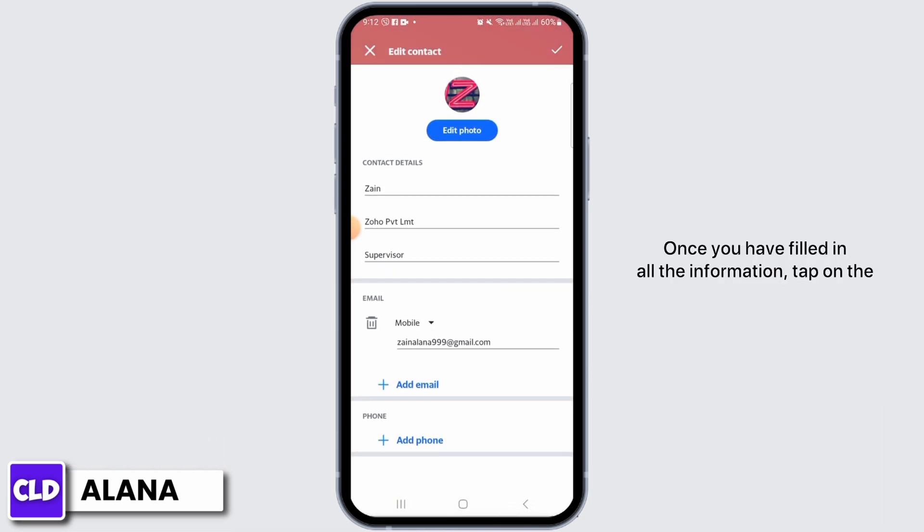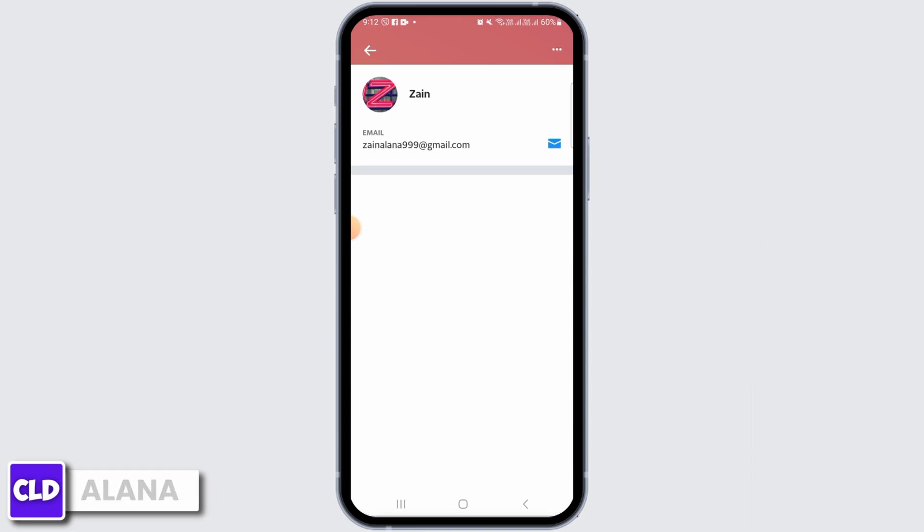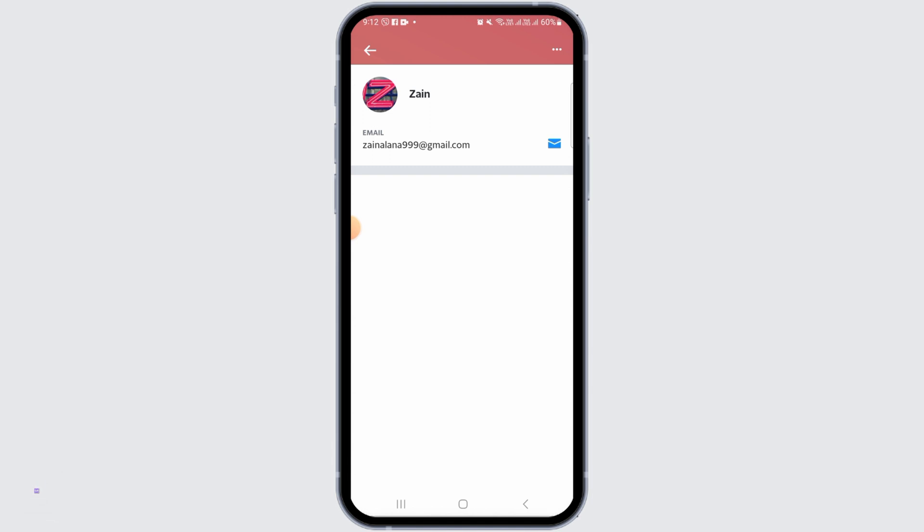Once you have filled in all the information, tap on the checkmark icon and your new contact will be added. And that's it for this video! Please make sure to hit the like button and subscribe for more helpful tutorials.